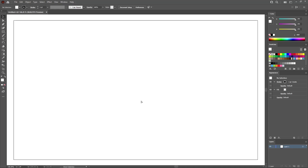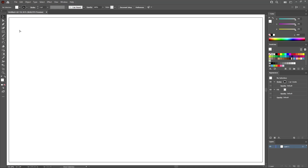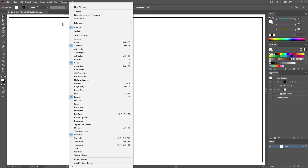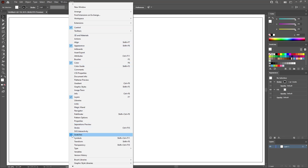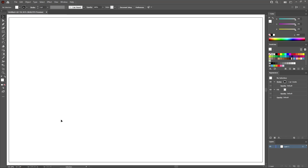Press Ctrl and 0 to fit the artboard on your entire screen. Now go to Window in the menu bar, and first of all, make sure that the control panel is active. And then open all the panels that have a checkmark.